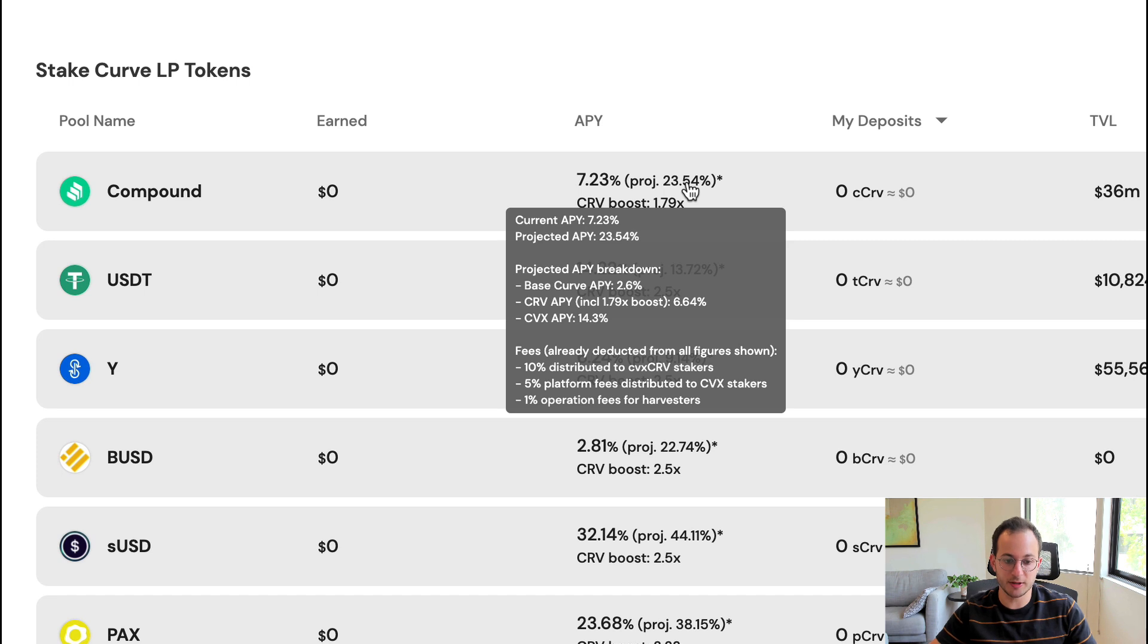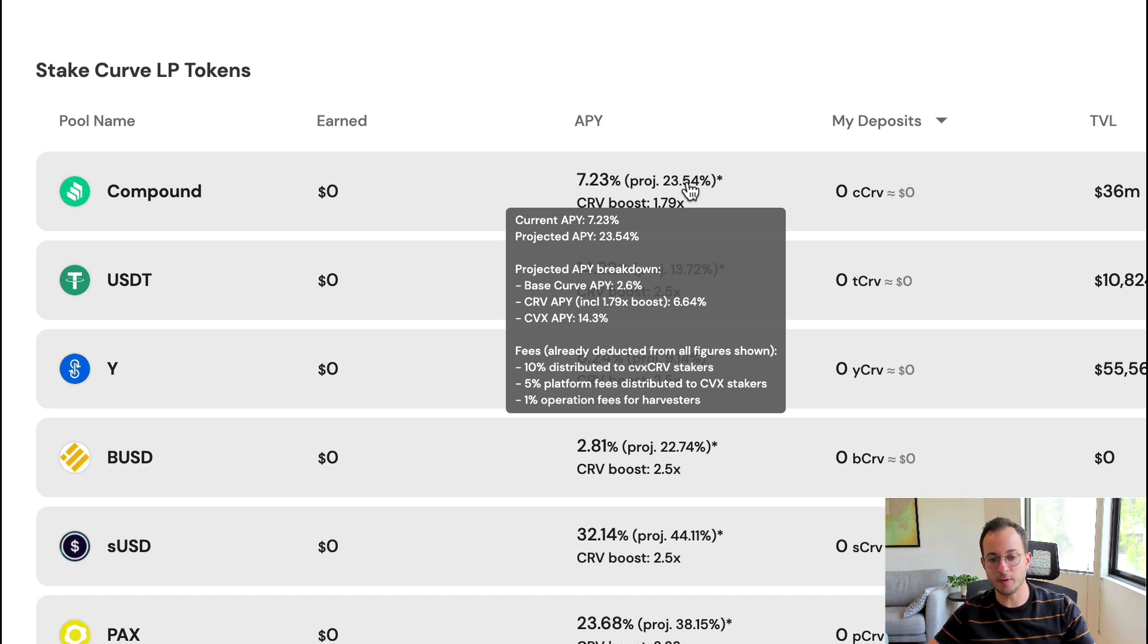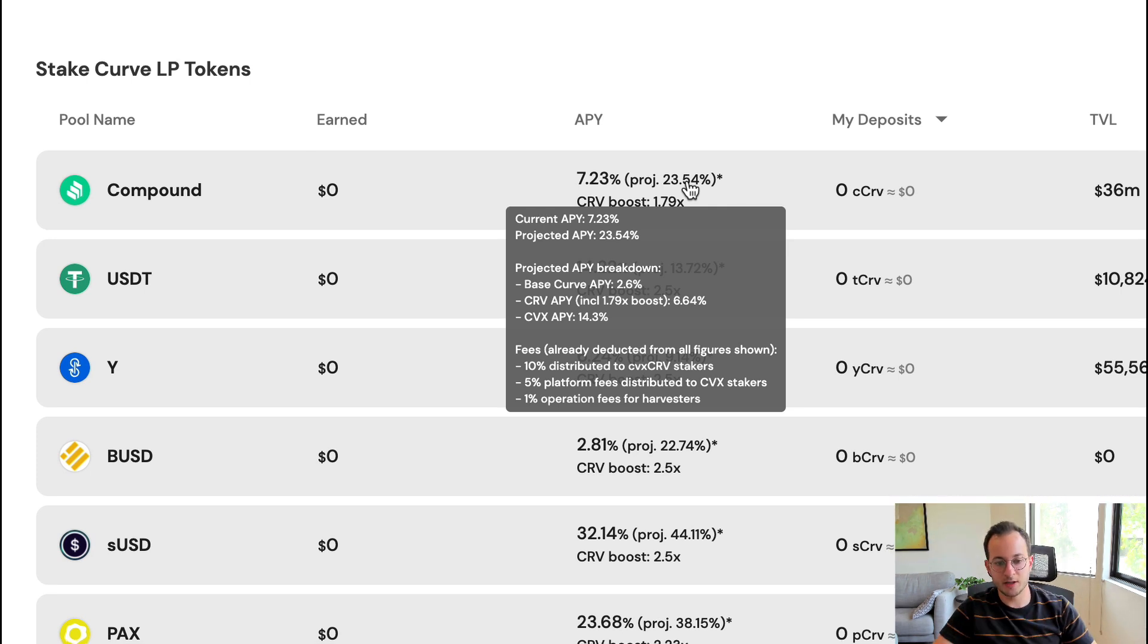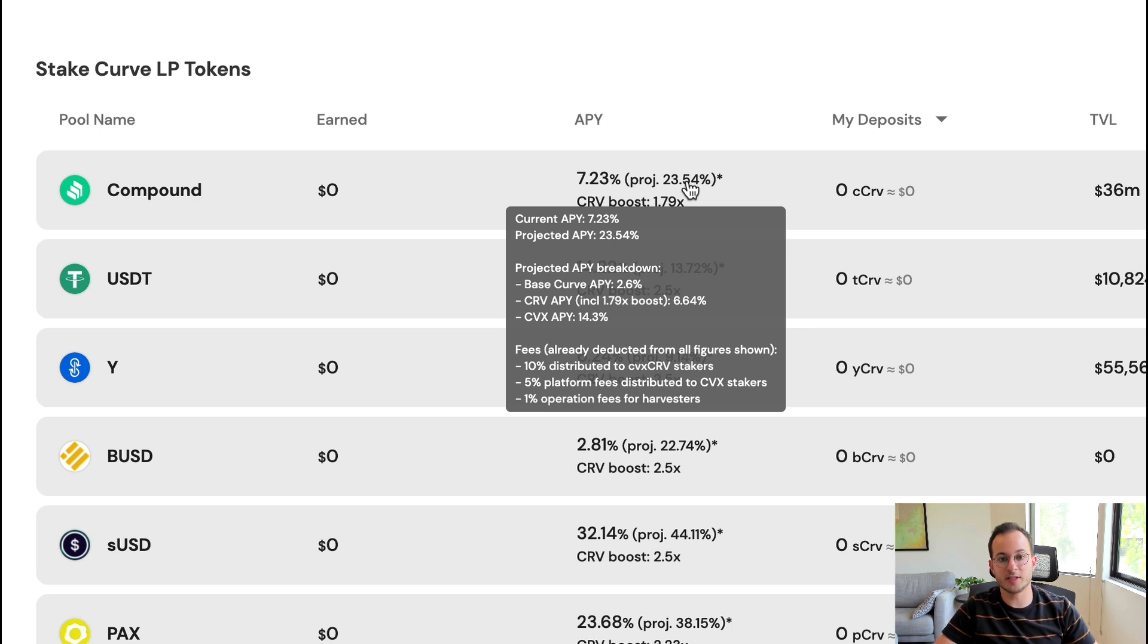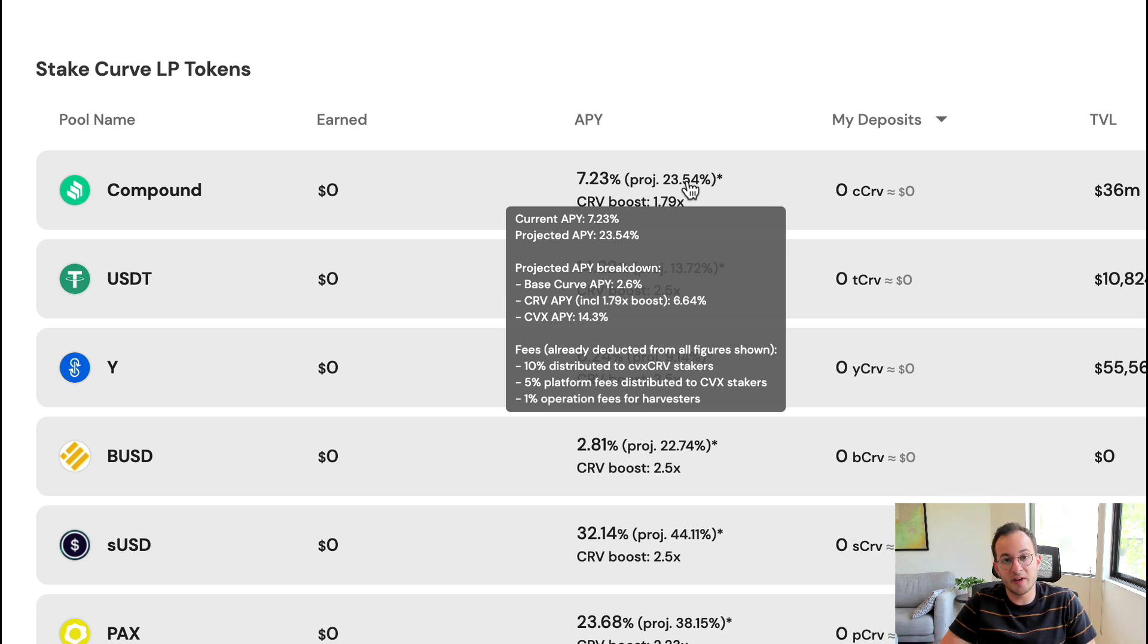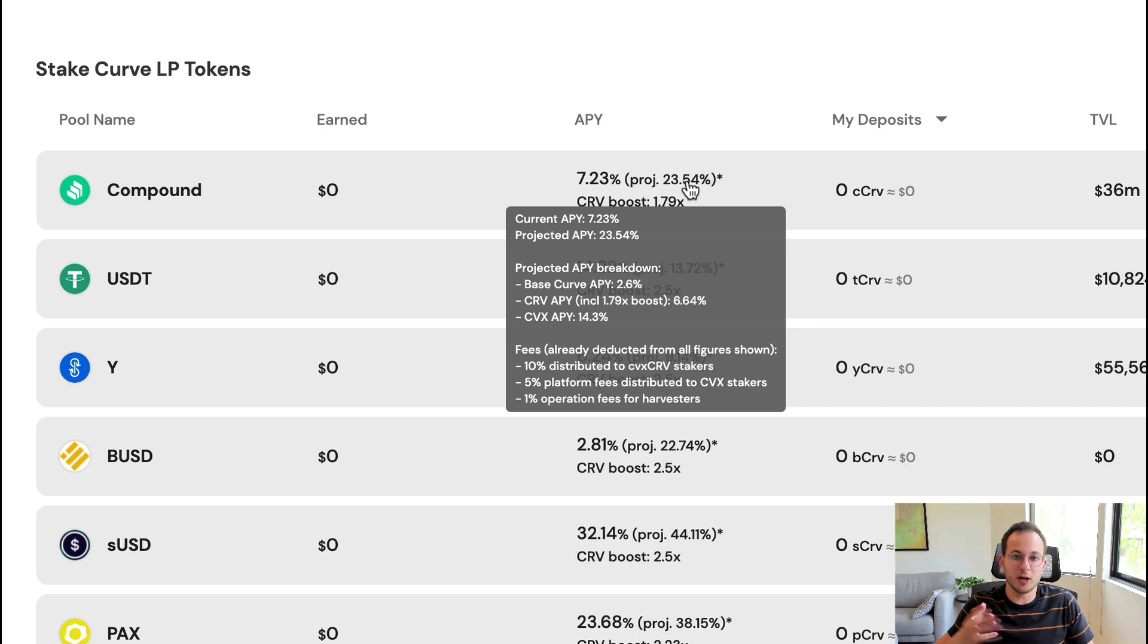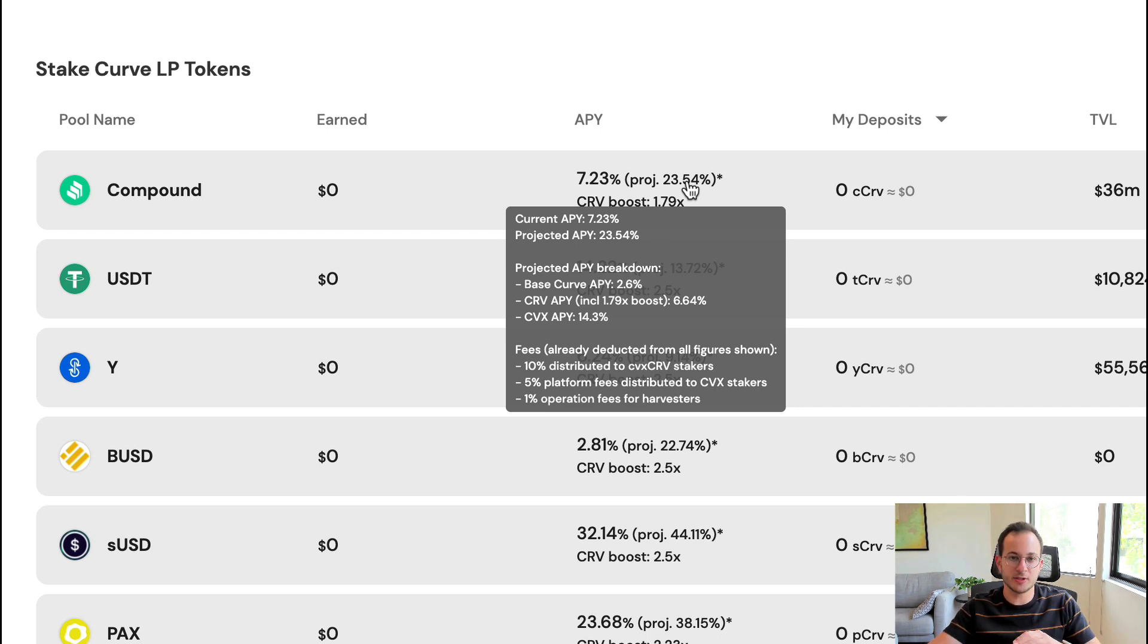The CVX token is a fee accrual token from the Convex system. At the bottom, the fees are listed. They are already deducted from the APY, which is convenient, but you can see there's a 16% fee on the return. 10% of that is distributed to CVX Curve stakers, 5% of the fees are distributed to the Convex stakers, and 1% of the fees are for the harvesters that are paying gas fees.